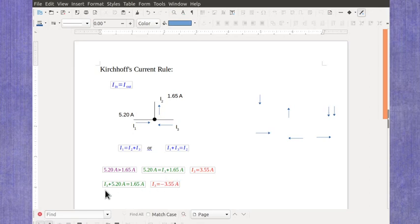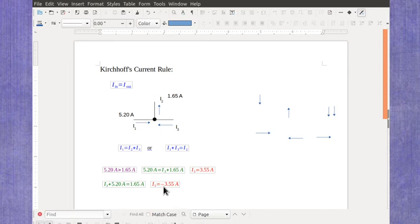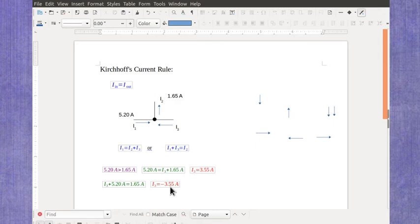If I had assumed that my current 3 would be on the right-hand side of the equation as one coming in, when I numerically solved it, I got minus 3.55 amps. Current 3 still has a value of 3.55 amps, but here the minus sign meant that it wasn't going in; it was actually the opposite direction.